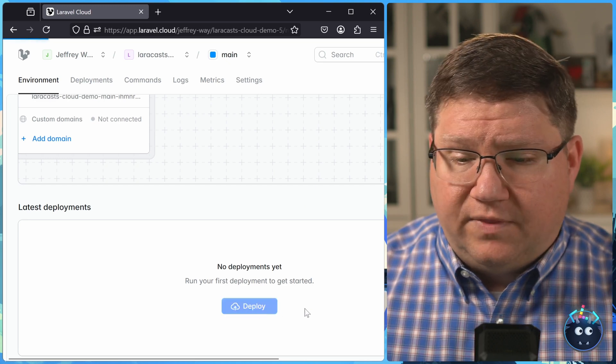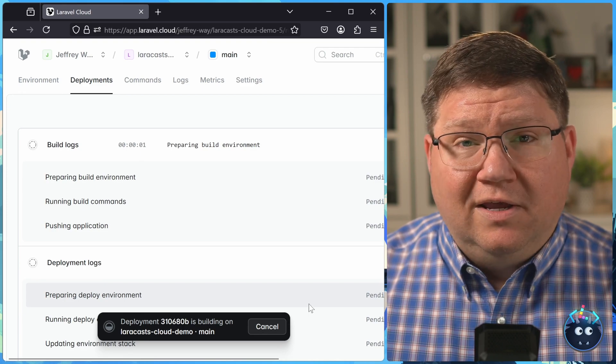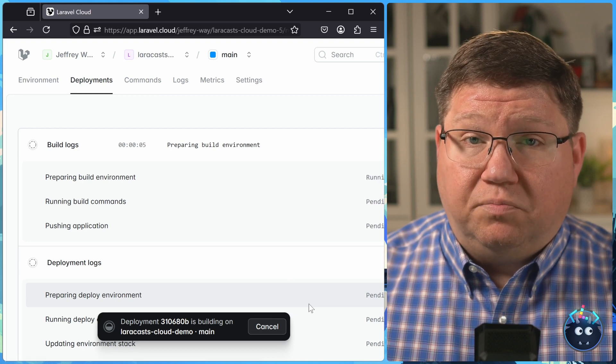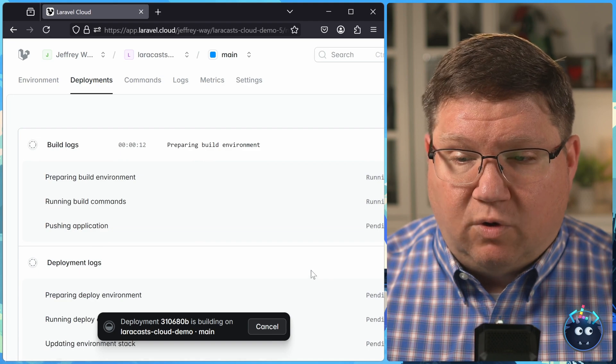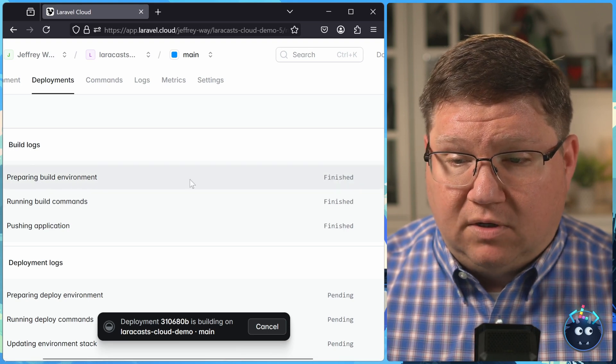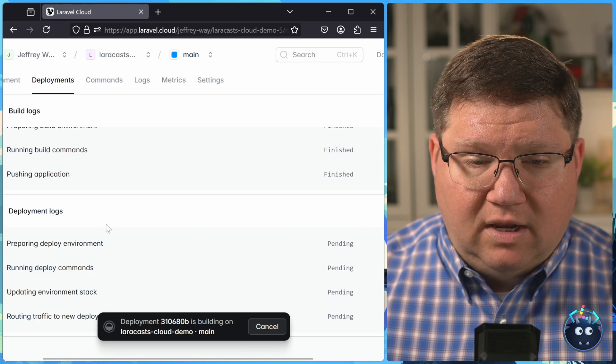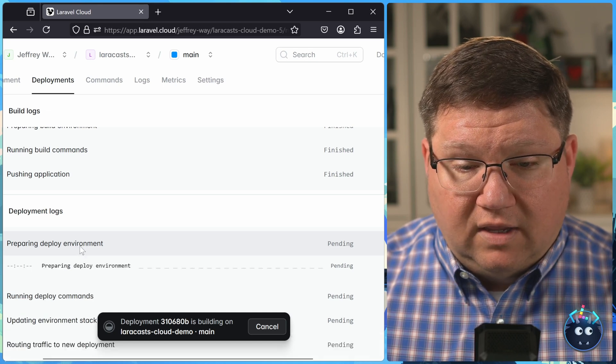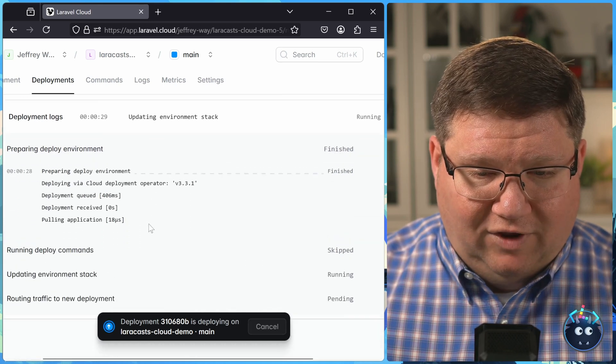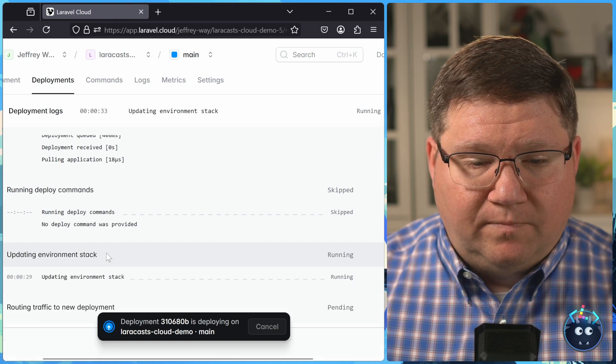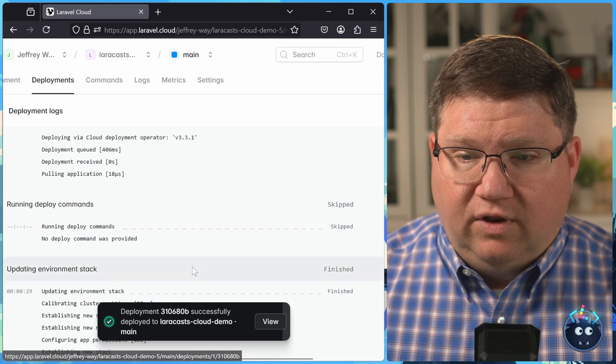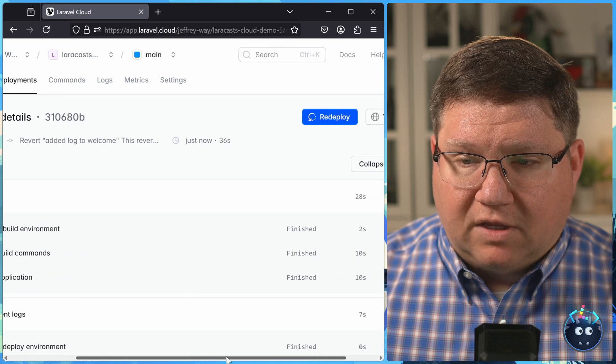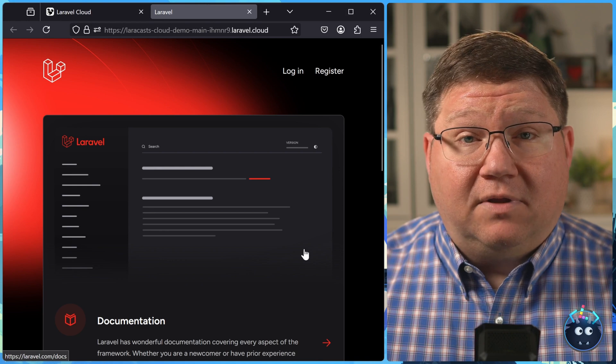And then our application is going to ship. It just takes a few seconds for the build process, and then the deploy process to complete. And of course, as that is going on, we can view that process, we can see that it is preparing the build environment, which it just finished. And now it is deploying the application. We'll start with deploying the environment, which it's pending. Well, they just finished. Then there's some deploy commands it's going to run, updating the environment stack. And well, now deployment is finished. So we can go and we can view our application by clicking on visit. And voila, there's our application.